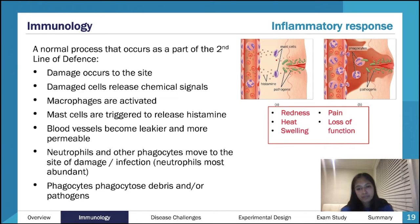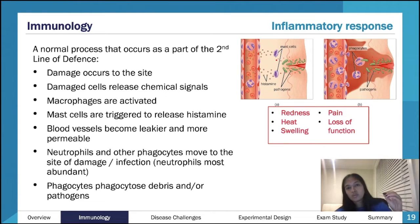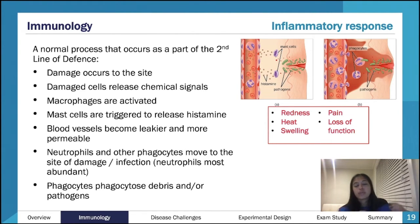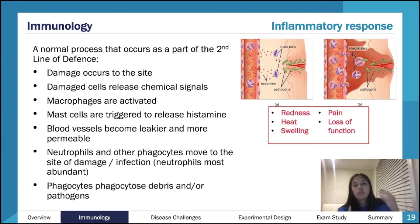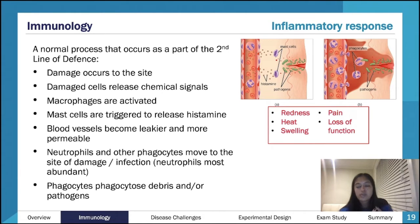Heat is also caused by vasodilation because your blood is warm. Swelling occurs because your blood vessels become leakier and more permeable, which allows immune cells to squeeze through the gaps more easily. This increased permeability means more immune cells and more fluid accumulate in the area, causing swelling. Pain occurs simply due to the damage to the area and all the cells concentrated in one spot. Loss of function is similar — all this activity going on in one location.